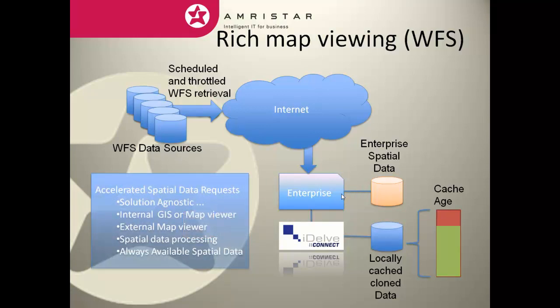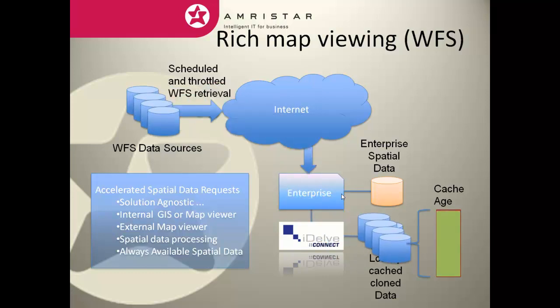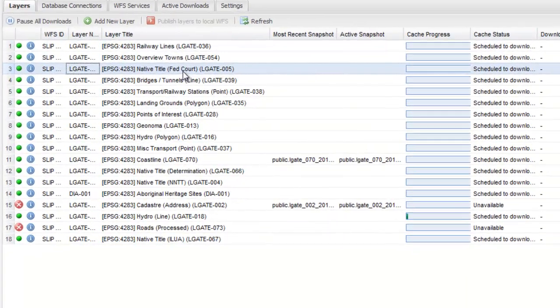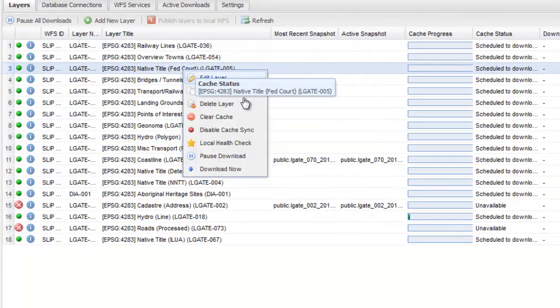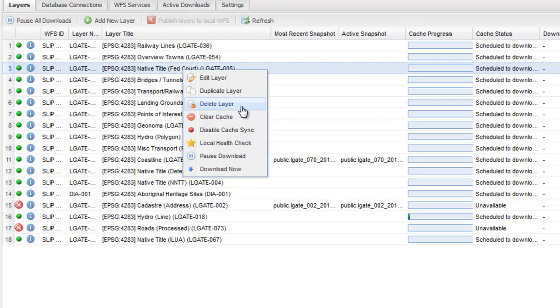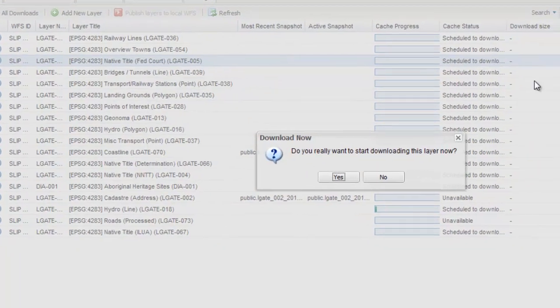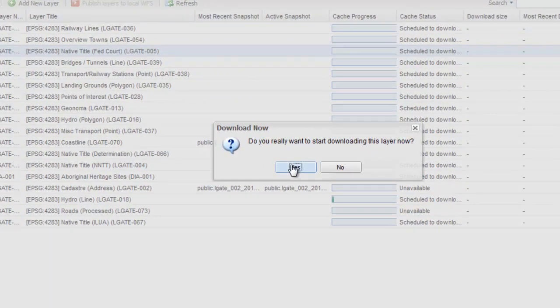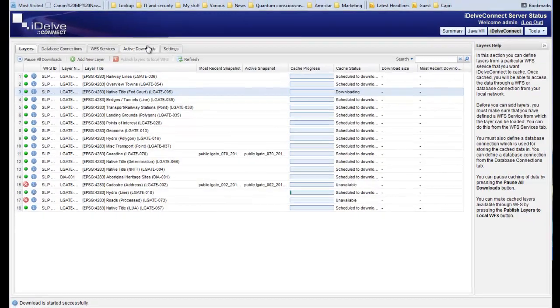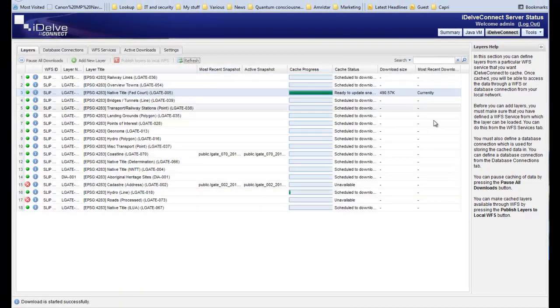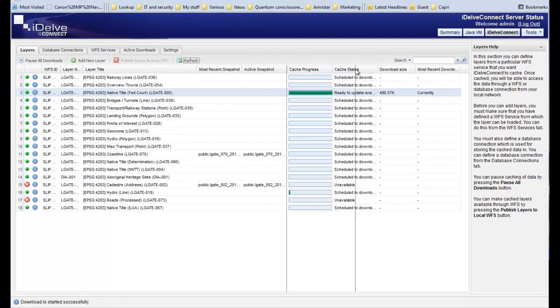On any subsequent refresh, data is further refined, removing the need for a full dataset retrieval. Data can be synchronized manually through a right-click and download now.